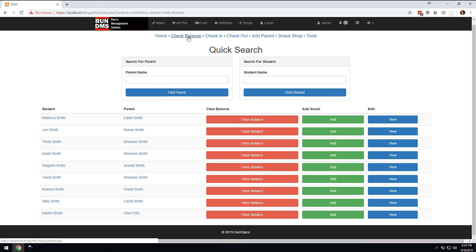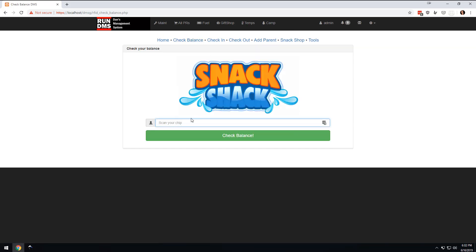Or you could go and let's say that they have an RFID band and you want to check their balance.